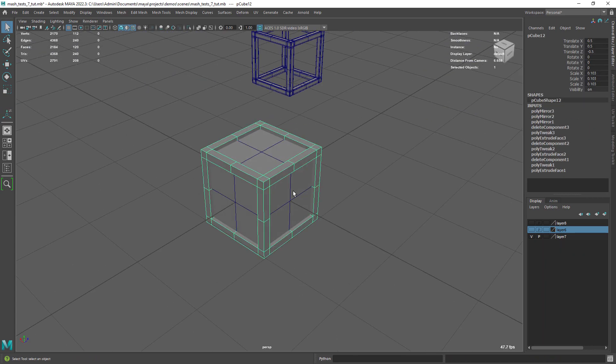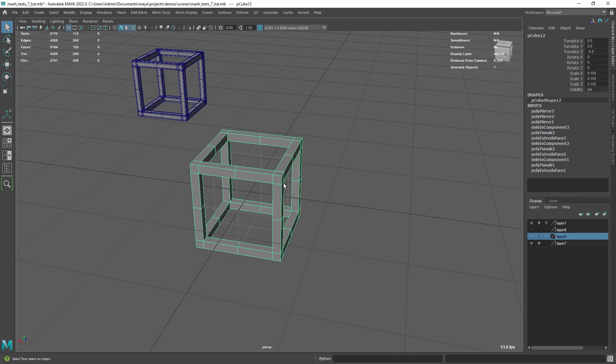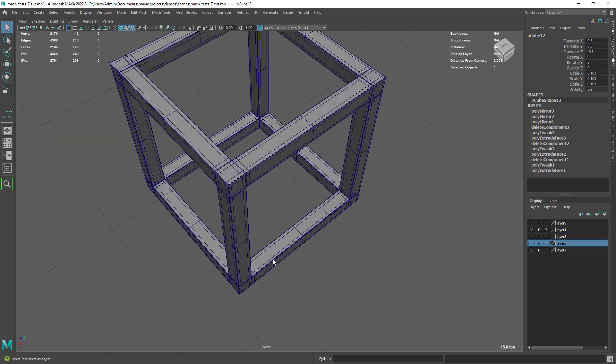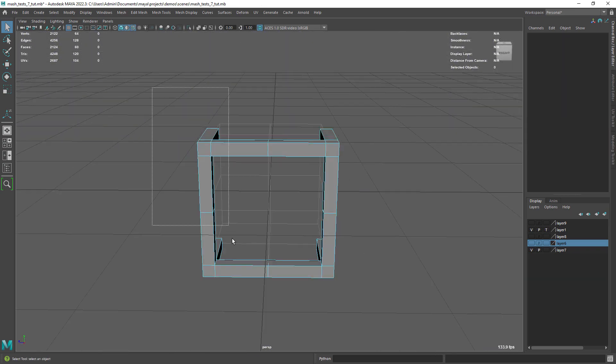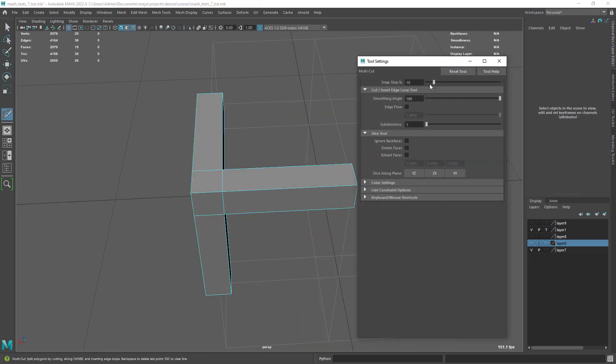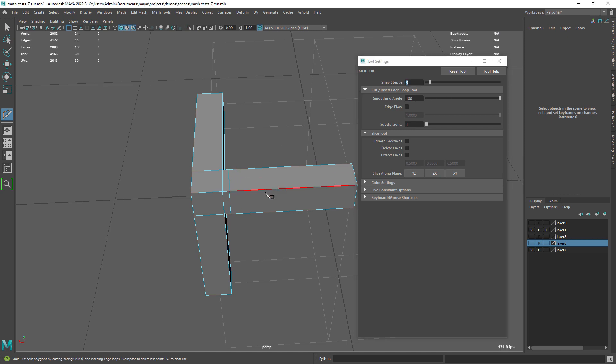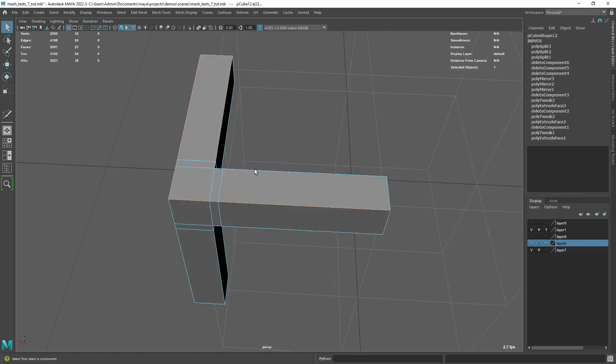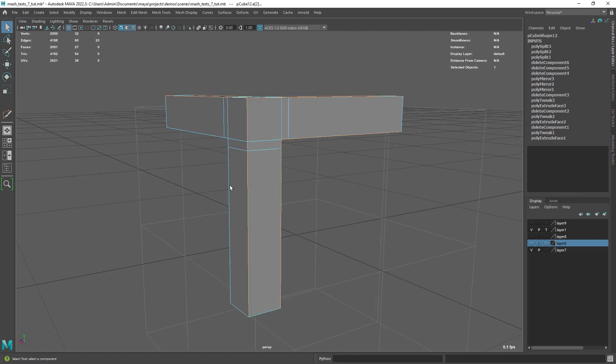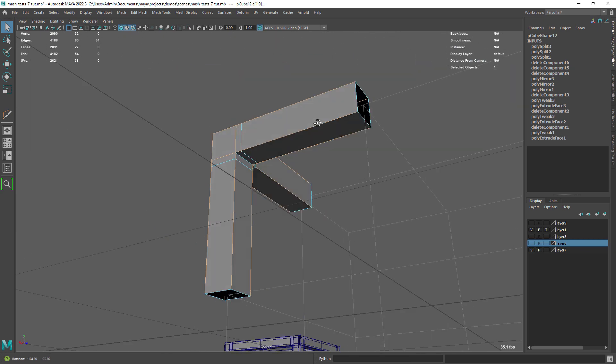Now save a copy of this shape in a layer so we can use it later as a base for our next shape. Add some edges to hold the shape when we smooth it.